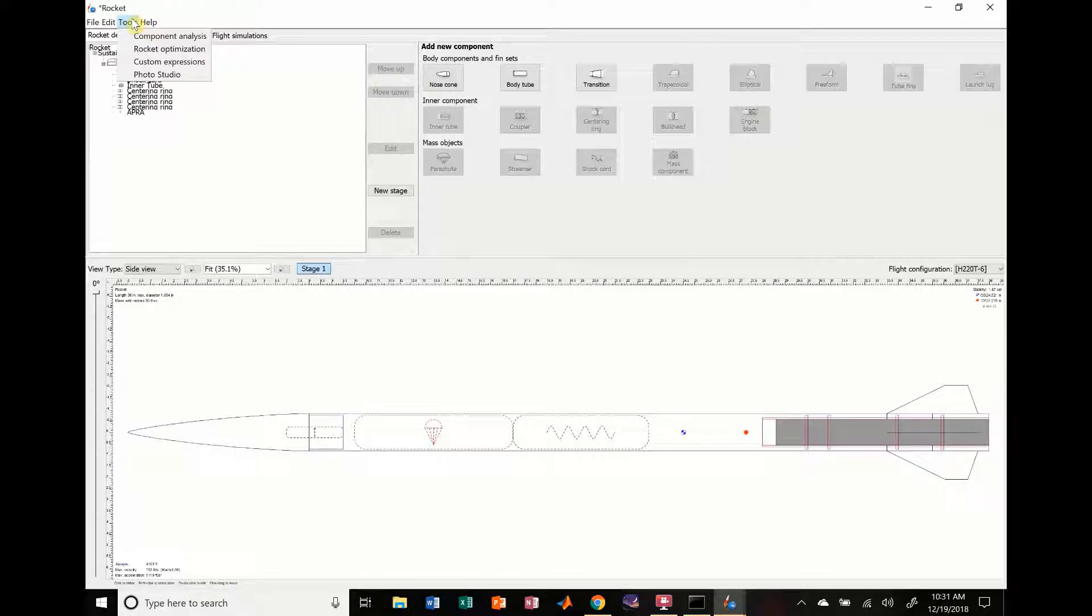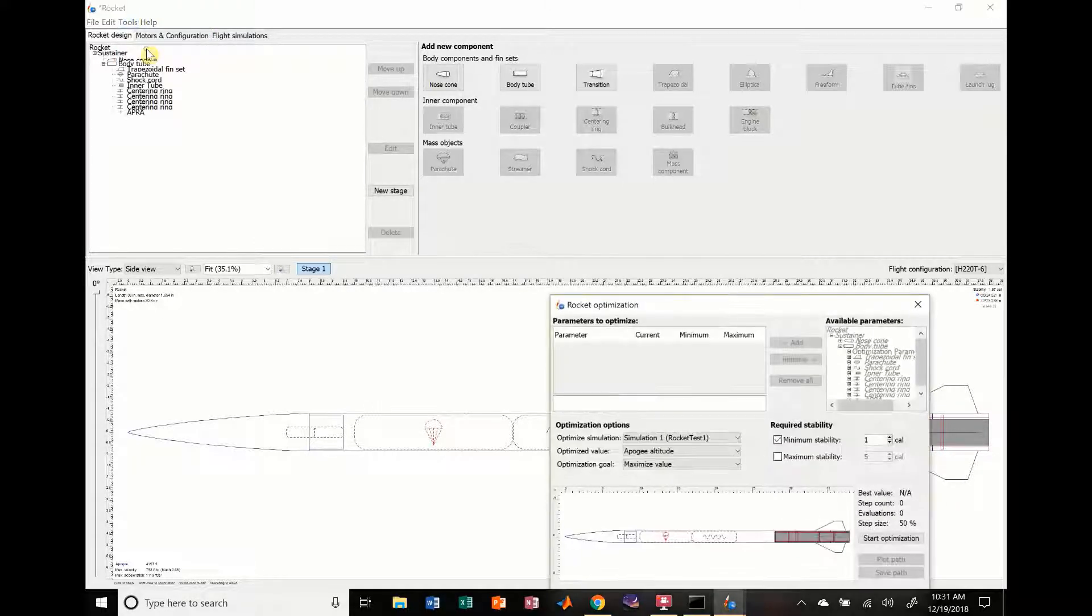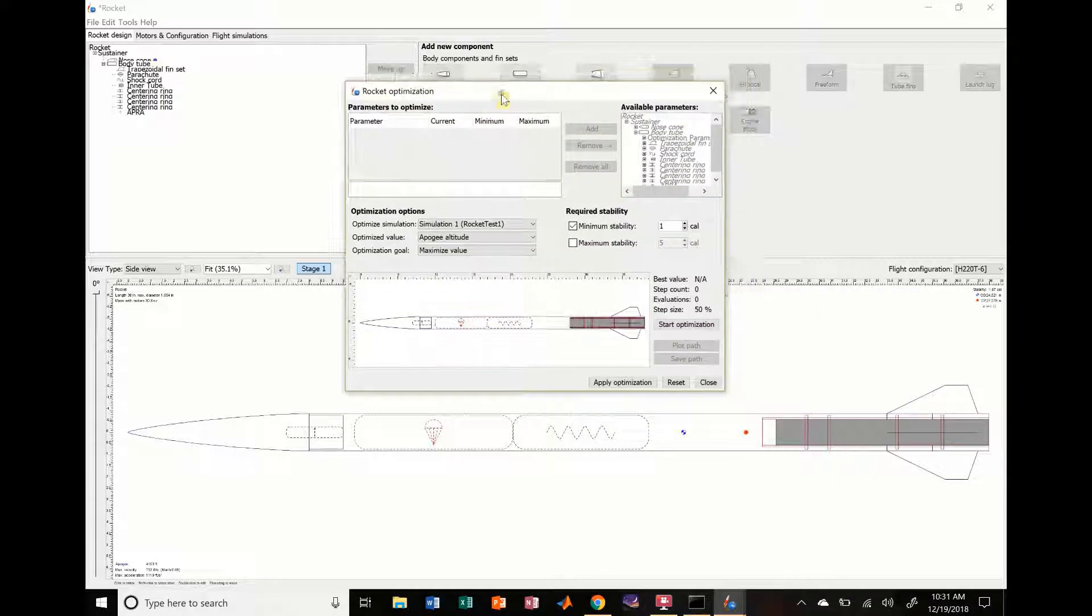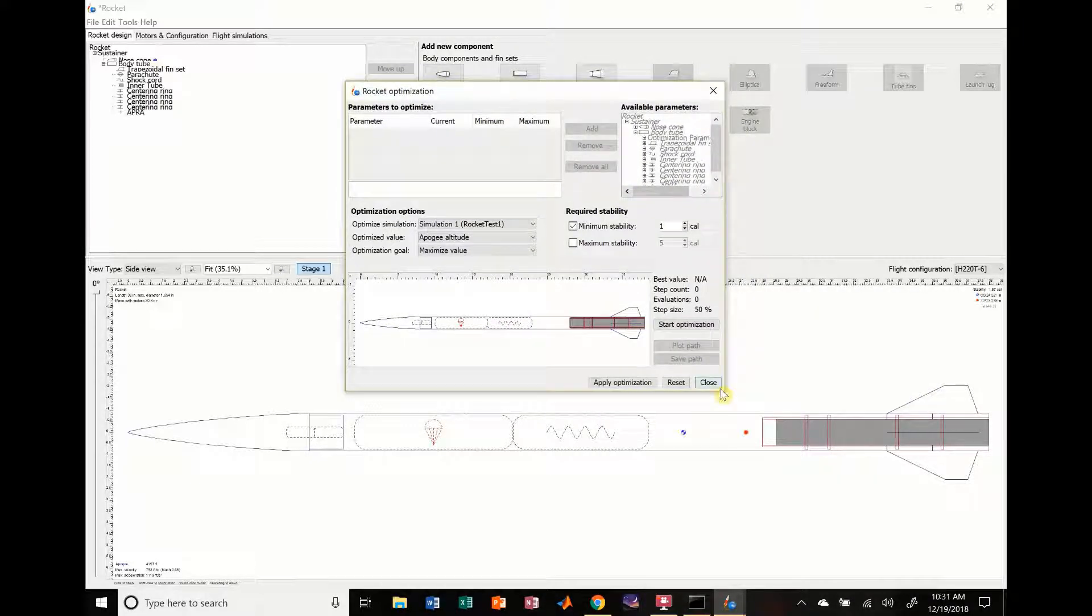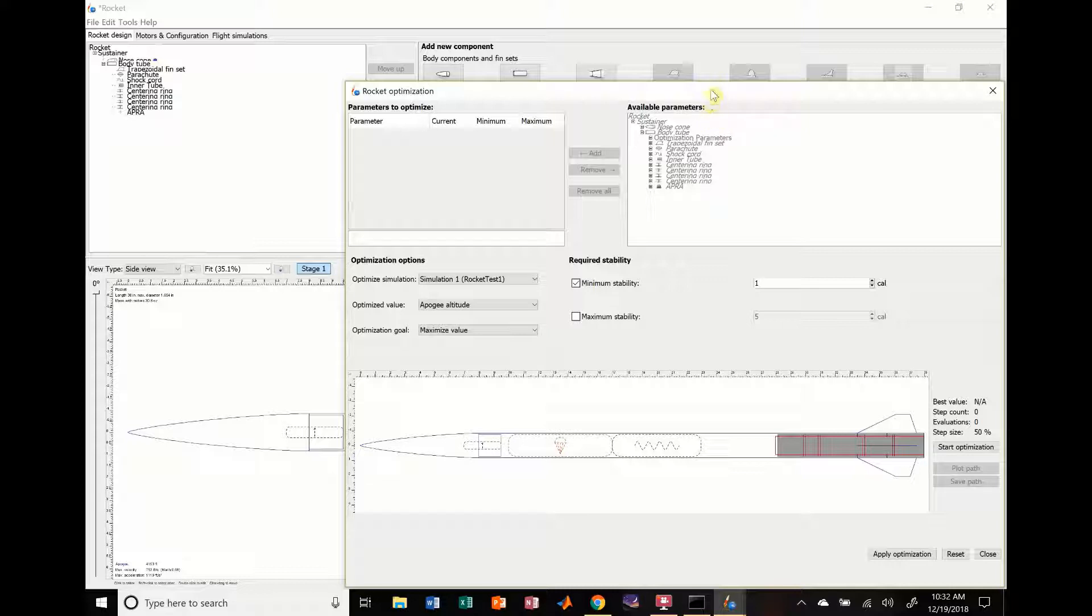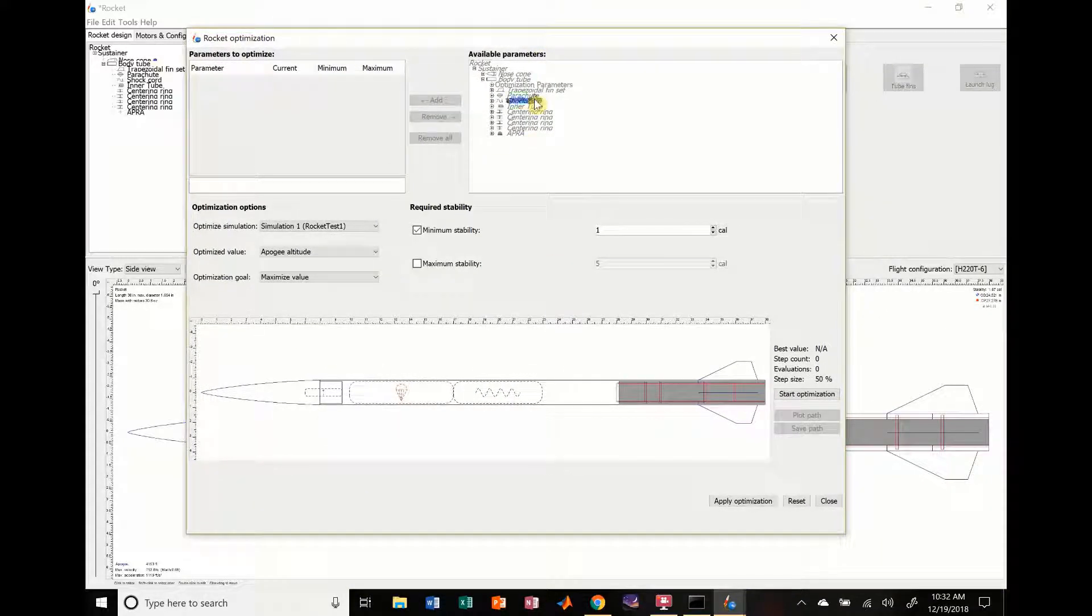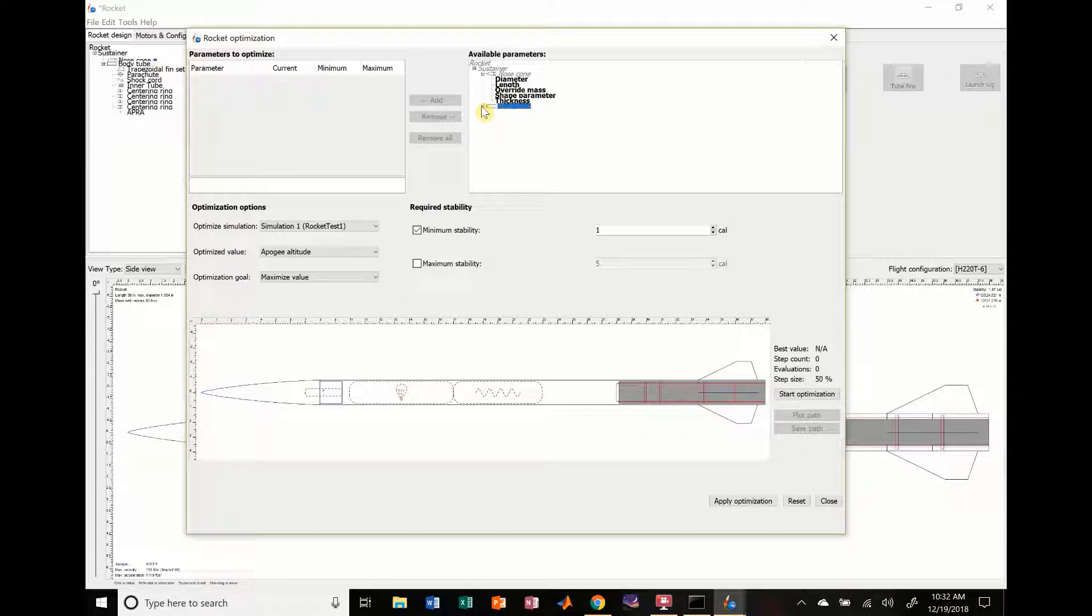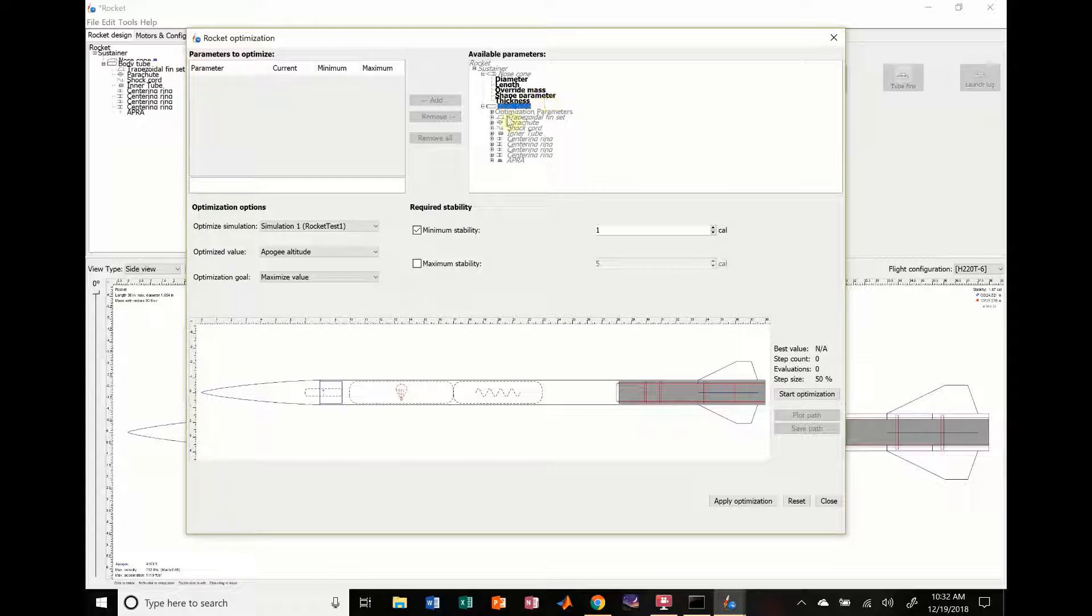One of the tools I've played around with, which is somewhat useful, is rocket optimization. And, so what happens is this menu pops up. It shows you a little picture of your rocket, basically. I'm going to try to increase the size here. So, it shows you your rocket. And, it gives you all these different parameters for your body tubes. Like, if you click on nose cone, it shows you diameter, length, override mass, shape, parameters, thickness. Stuff like that.